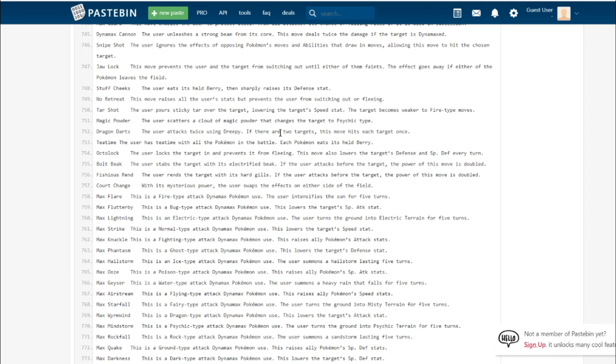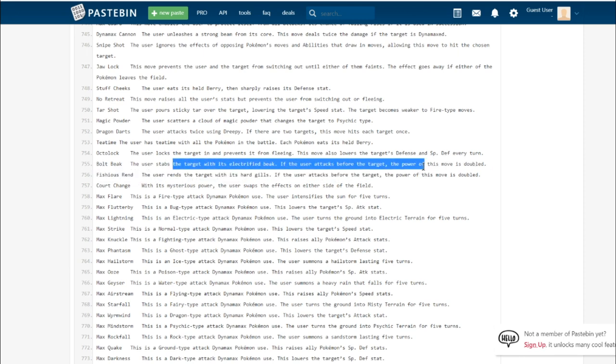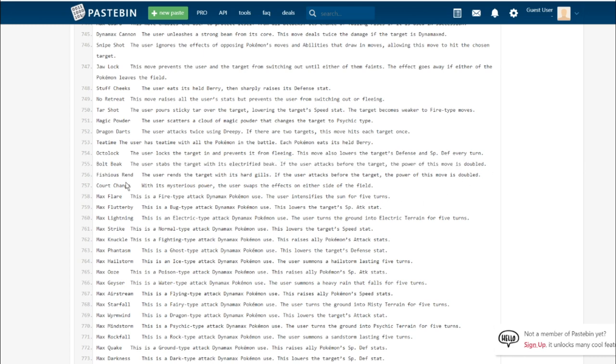Bolt Beak. This is learned by two of the Fossil Pokemon. The user stabs the target with an electrified beak. If the user attacks before the target, the power of this move is doubled. That's interesting. We don't have the base power yet, but I can see that being a pretty useful Electric-type move. It's probably physical. We don't have that many physical Electric-type moves: Volt Tackle, Wild Charge, Thunder Punch, and Zing Zap.